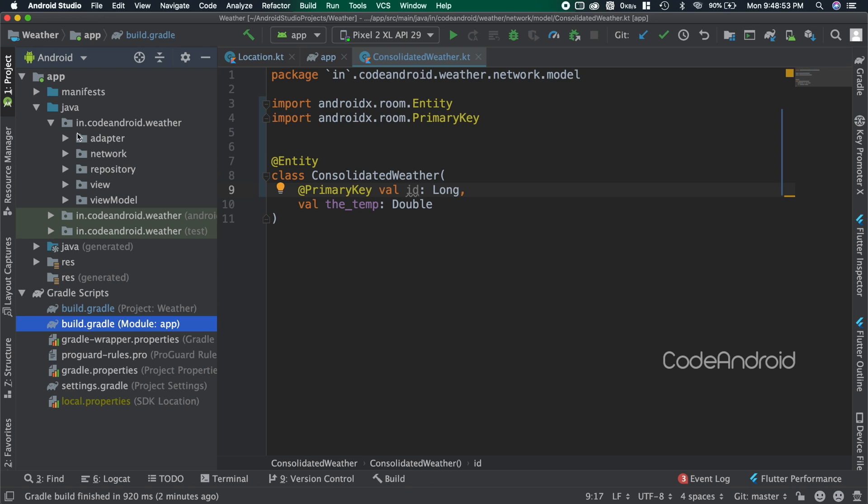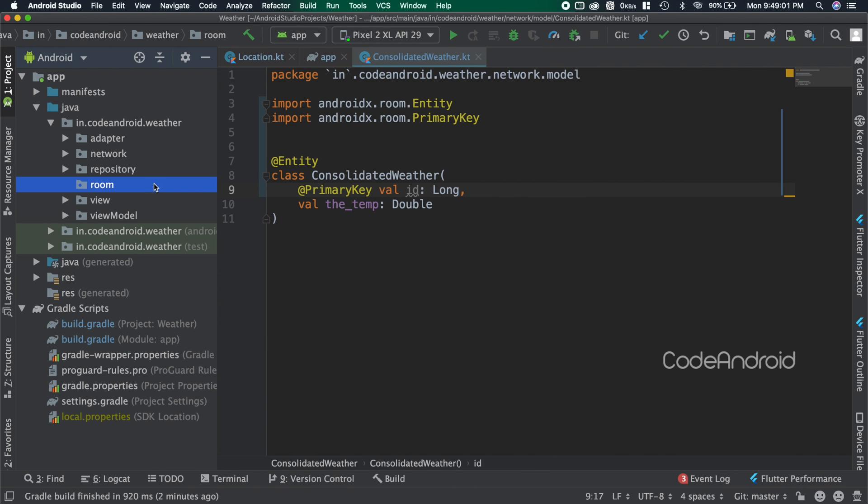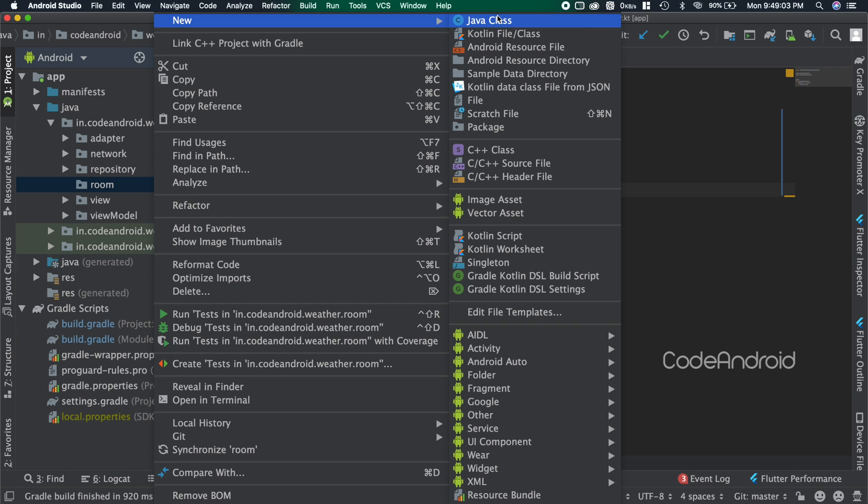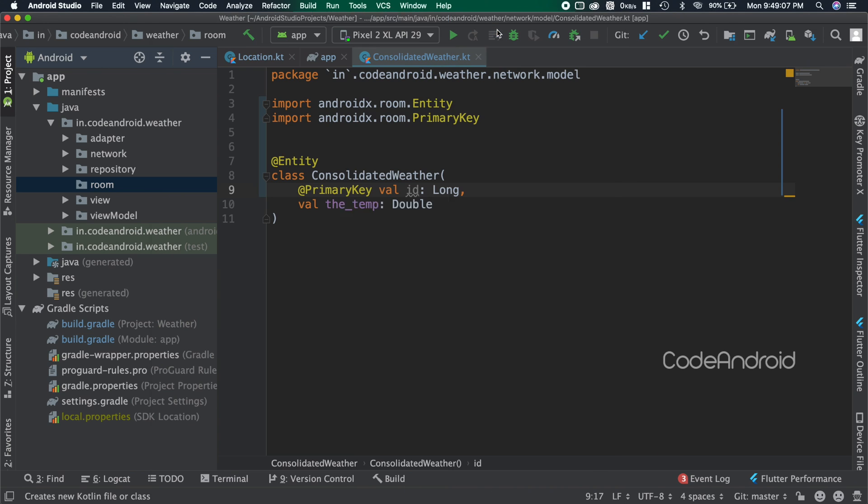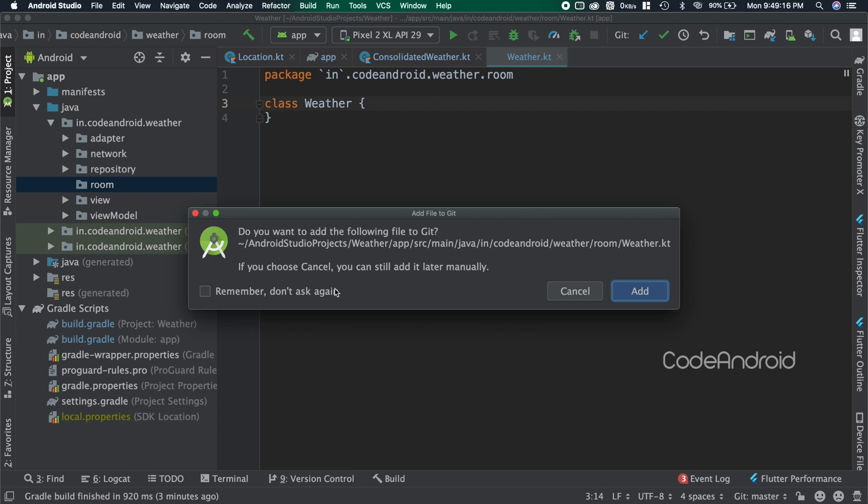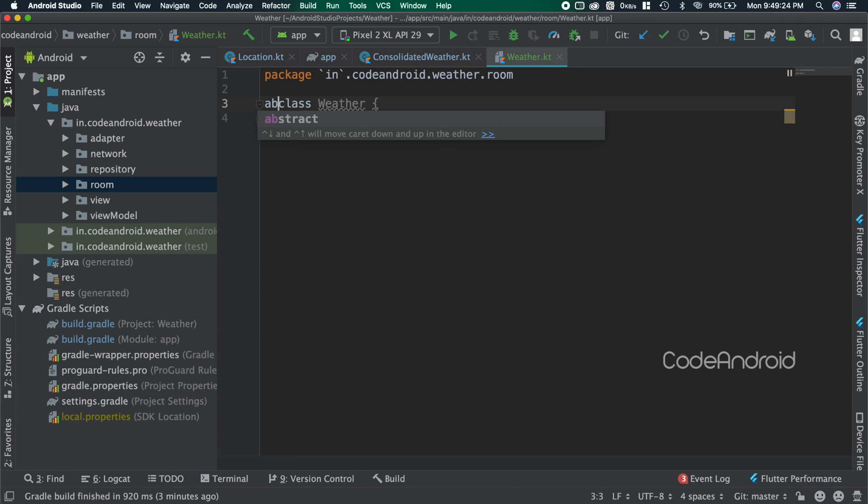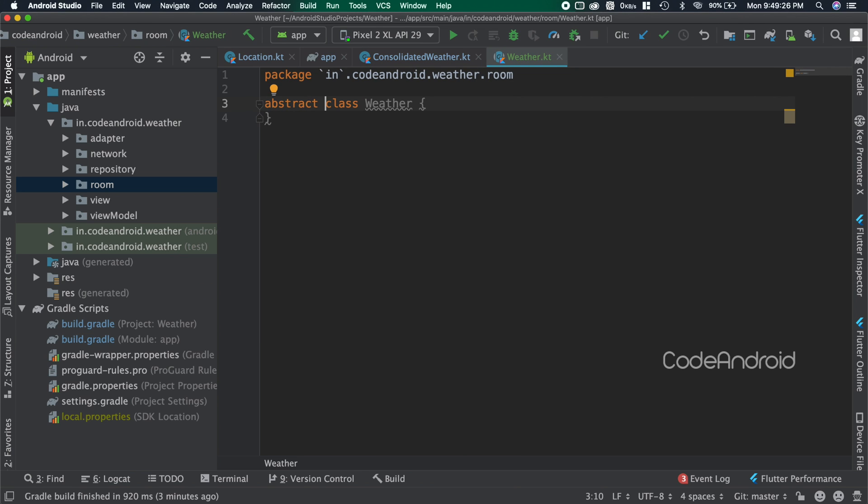To keep all the room files, creating a package called room. Inside, creating a class called weather. For room database we need an abstract class, so making this class as abstract which extends RoomDatabase.